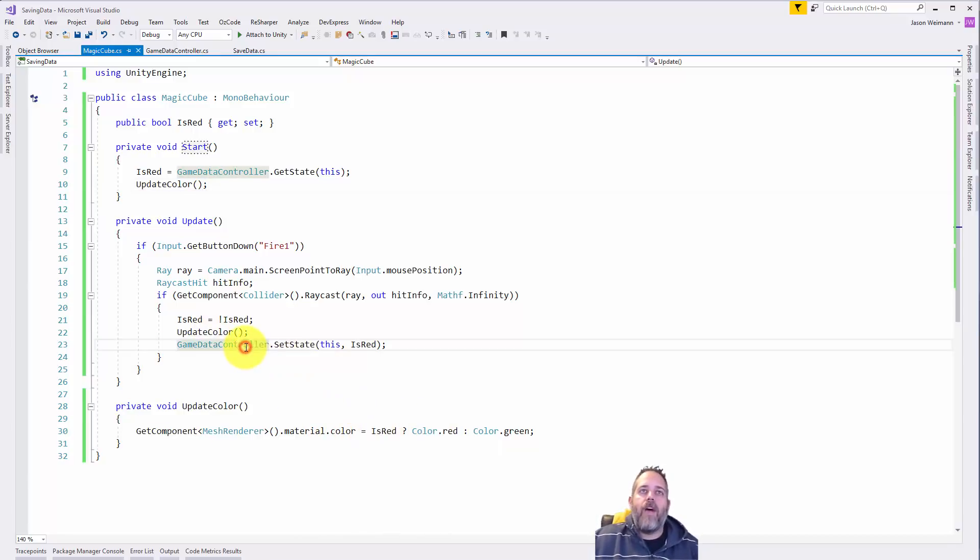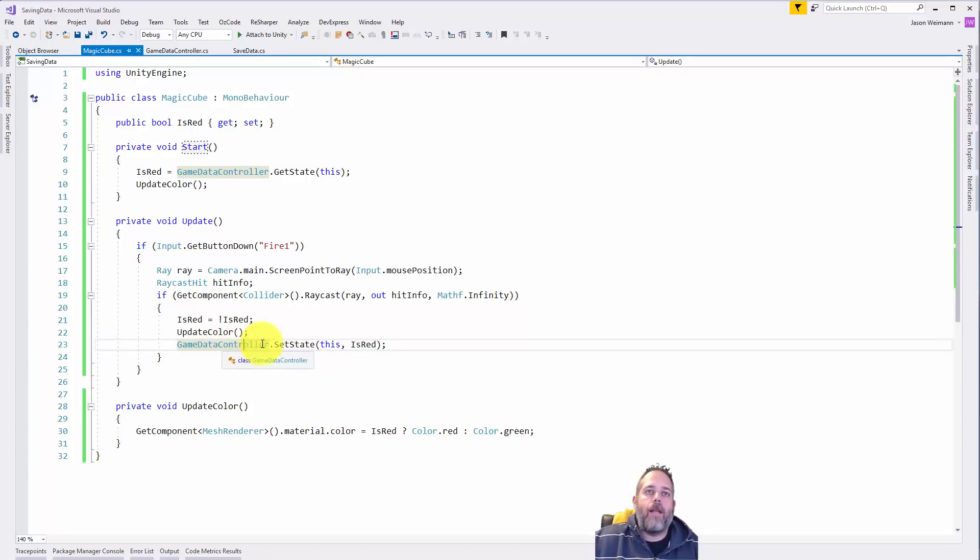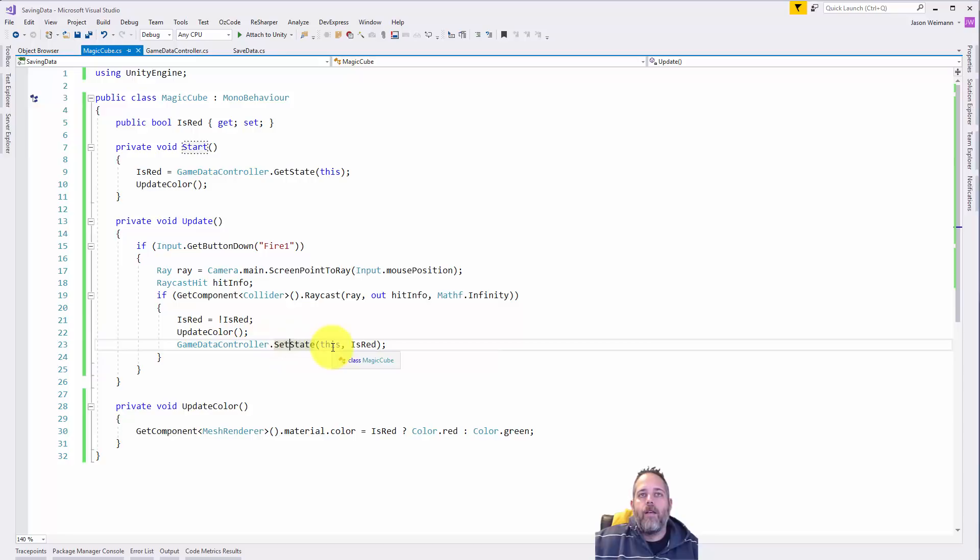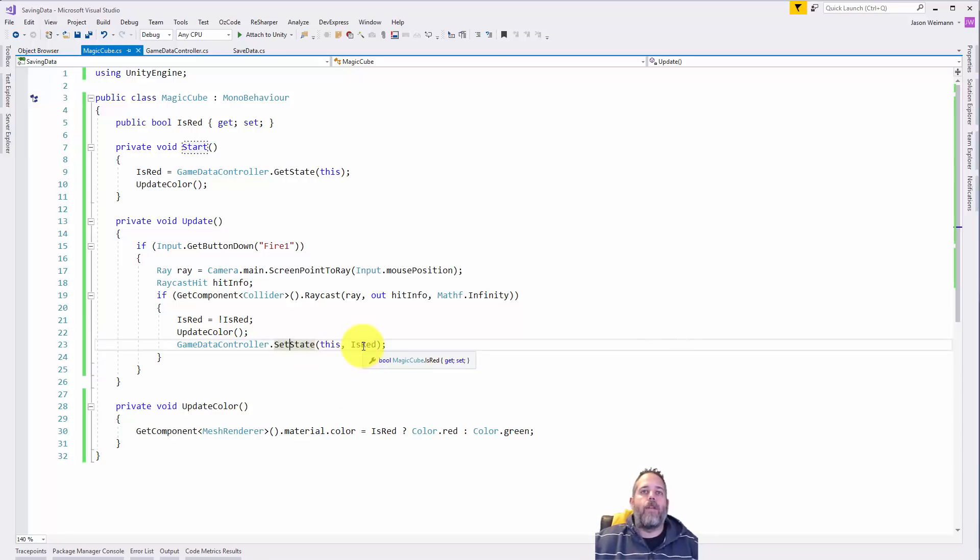Finally we see down here we call into the game data controller and tell it to set the state of this object. So here I'm passing in the object and the state that I want to use.